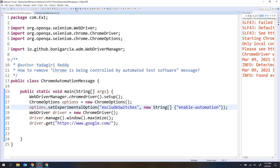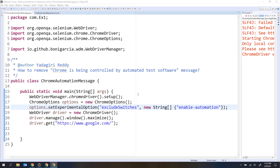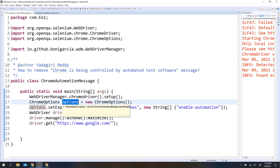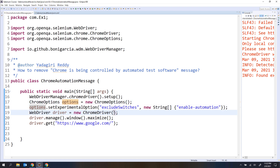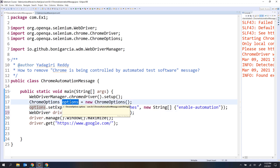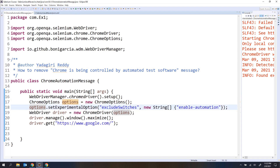Let me run this program. So this time I should not get the message. I'm getting the message — something is wrong. I have created the options, but I haven't passed those options to the ChromeDriver constructor. Even though you have created the options, if you don't pass them it is not going to work. So Chrome will never know you set these options unless you pass them.